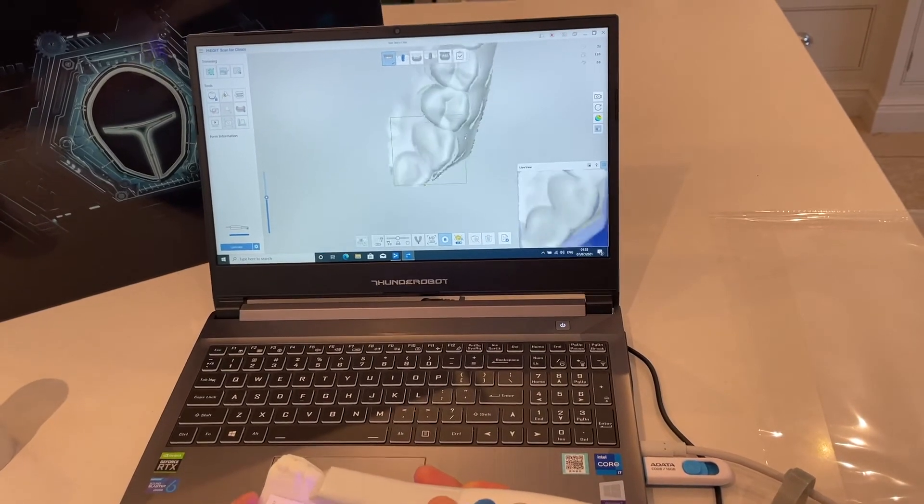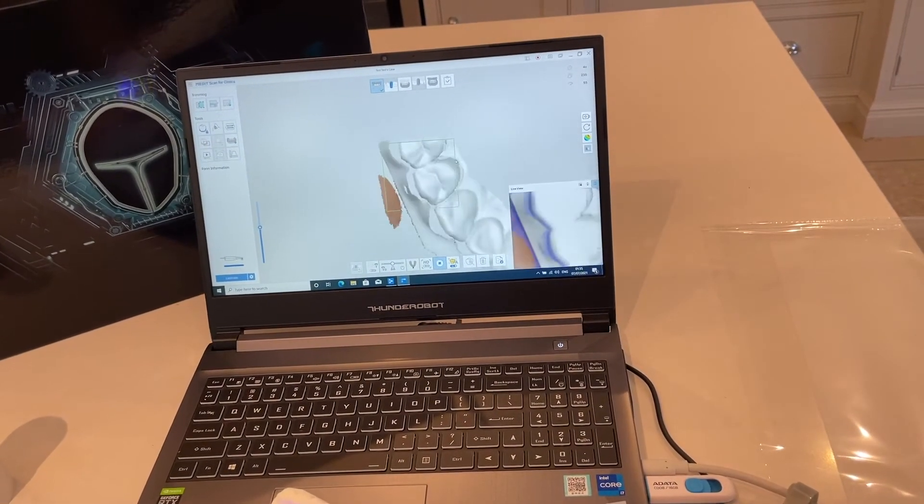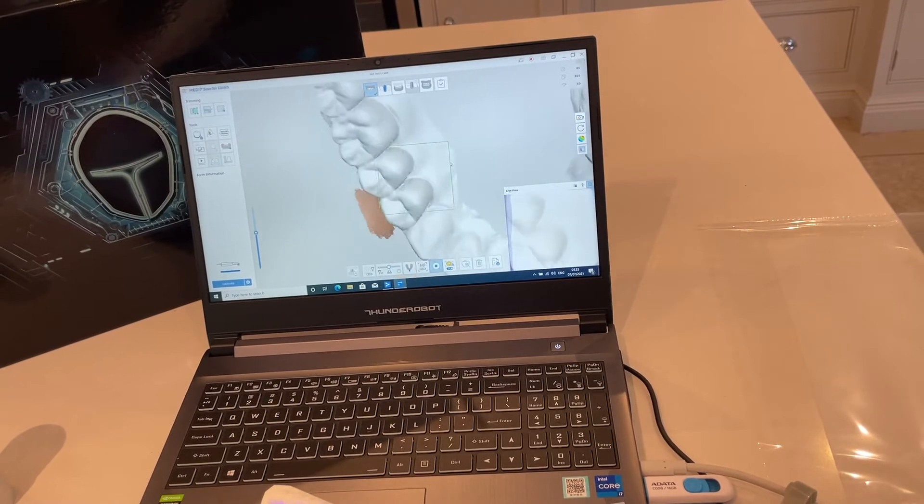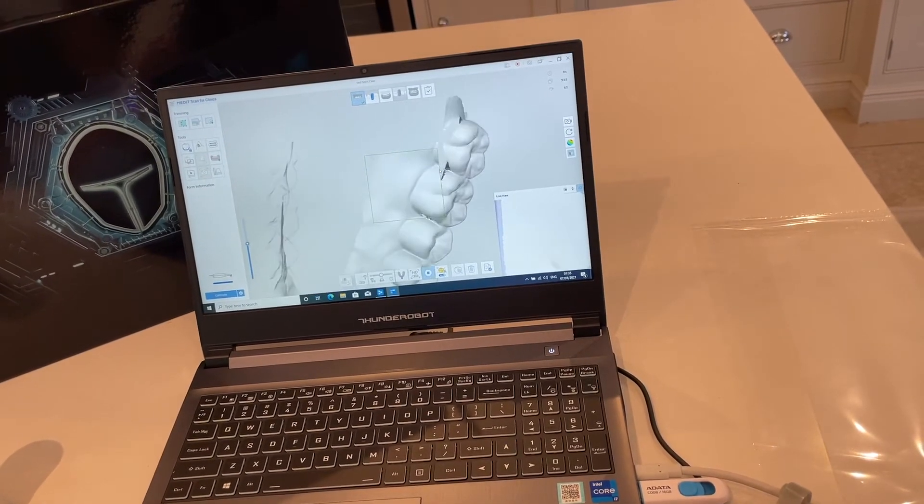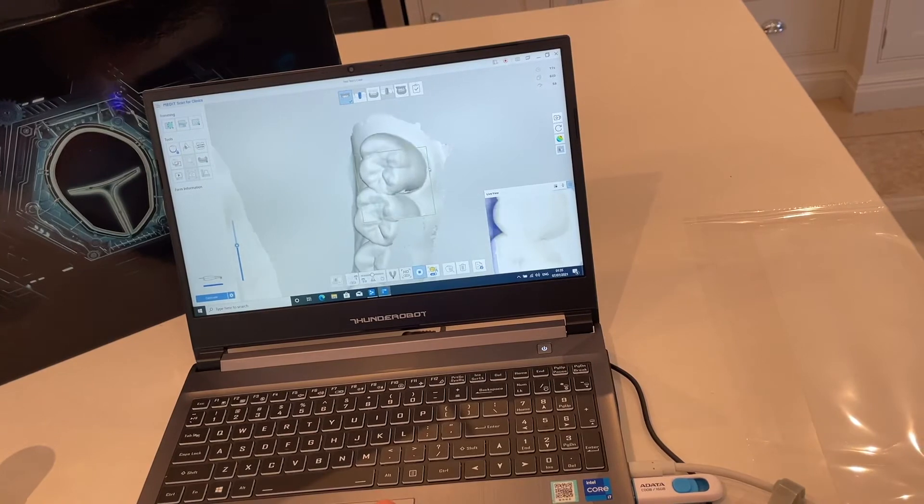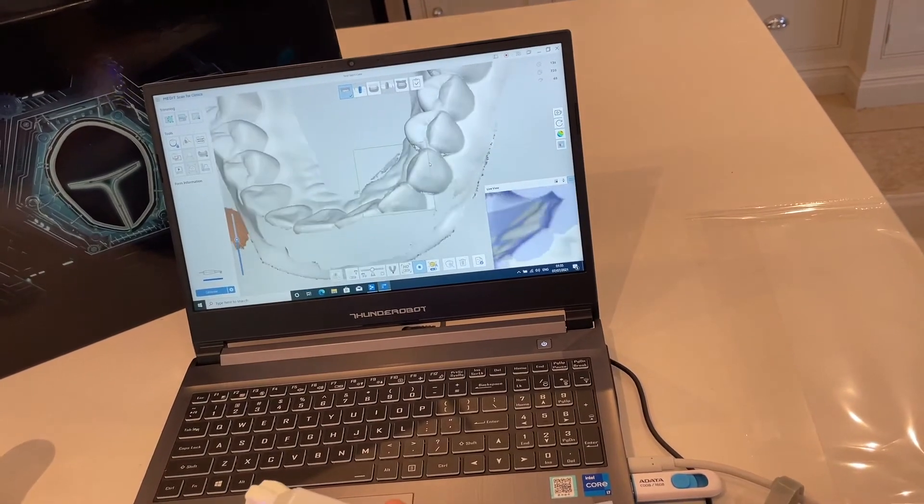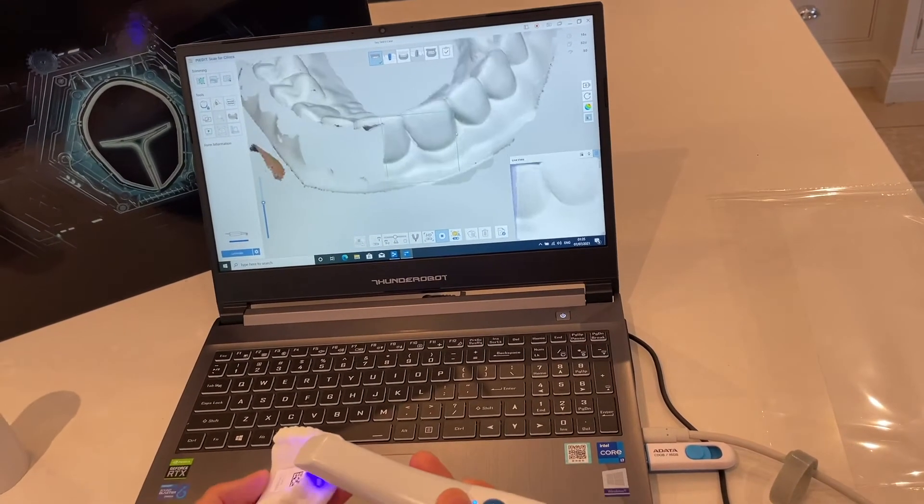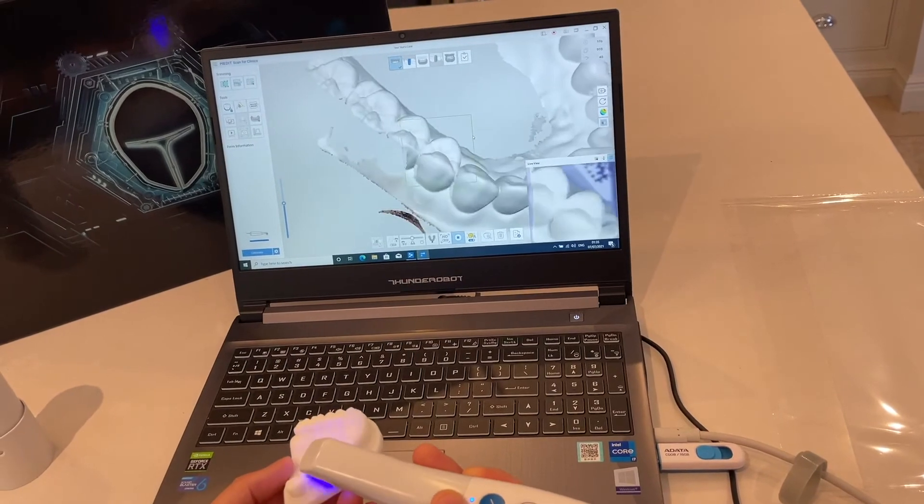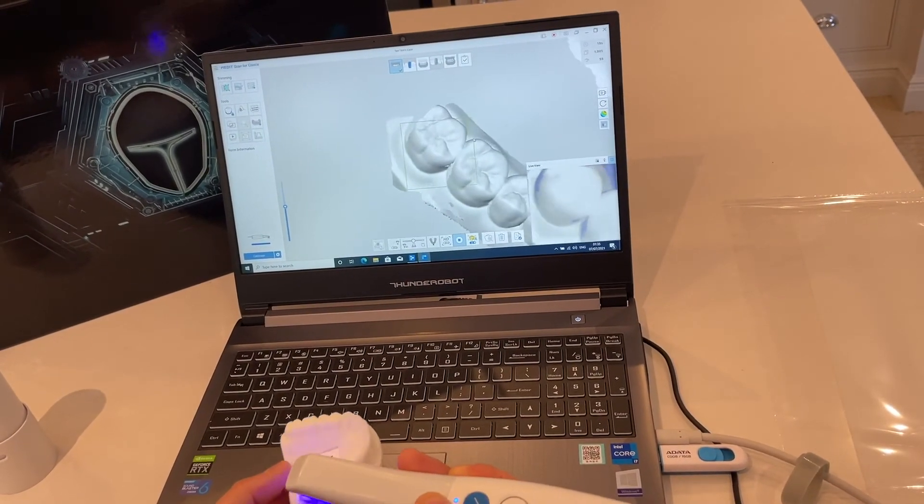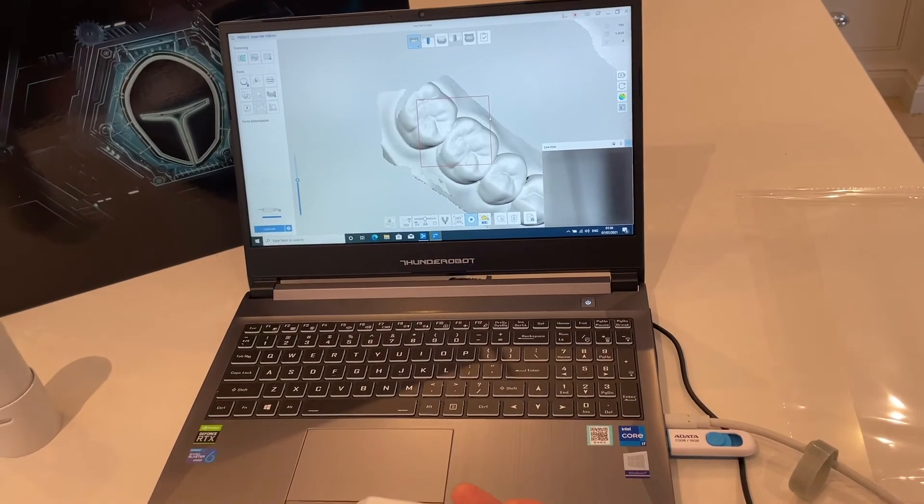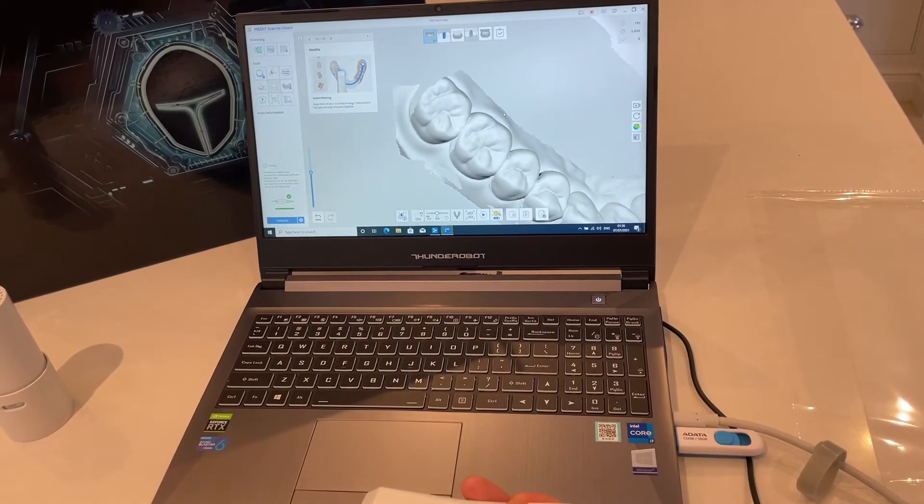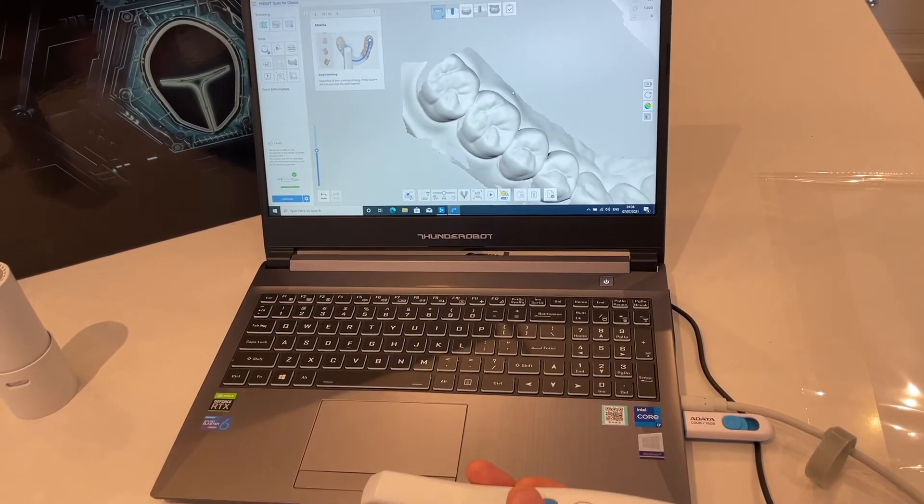You can see, look at that, beautifully fast, super smooth, and I'm doing a full-on scan here. How many seconds was that? 19 seconds. I'm very happy with that and I'm very happy with this laptop.